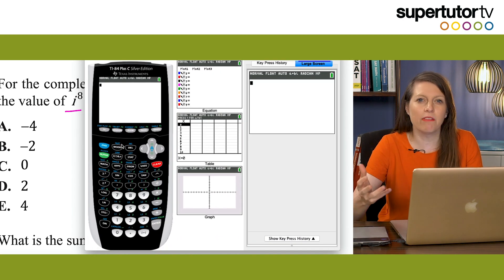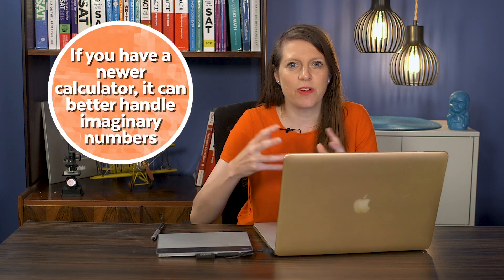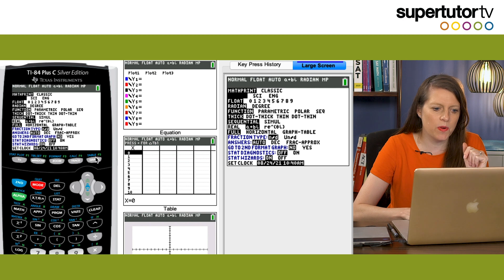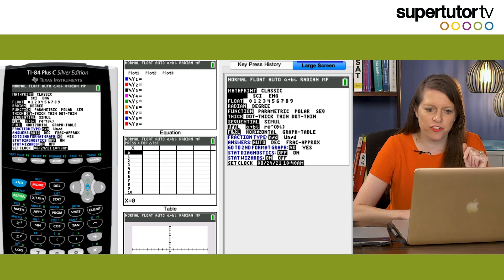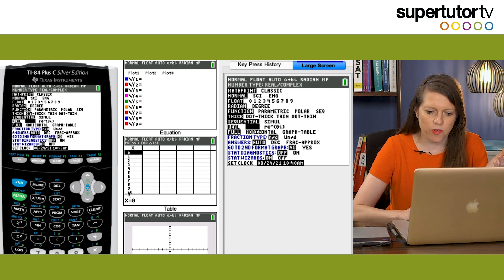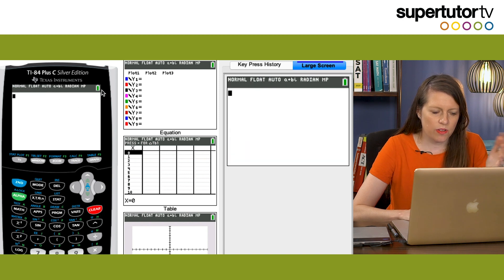Depending on how old your calculator is, there are certain kinds of complex numbers it may handle better or worse. If you have a calculator purchased in the last two or three years, almost all TI-84s can robustly handle imaginary numbers. The first thing you have to do is go to MODE and make sure you're in imaginary number mode. You'll see where it says REAL and a+bi — arrow down and over to a+bi, press ENTER, then press CLEAR to exit the mode screen.